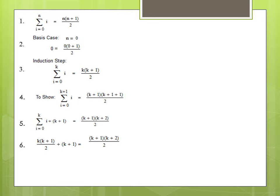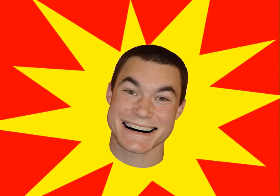Now let's find a common denominator. k plus one times k plus two over two equals k plus one times k plus two over two. We did it! Wasn't that easy? Now let's try a proof that doesn't include a summation.